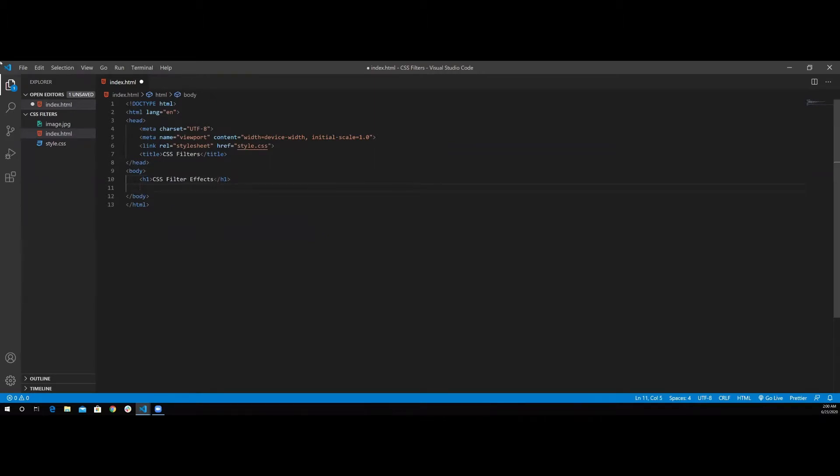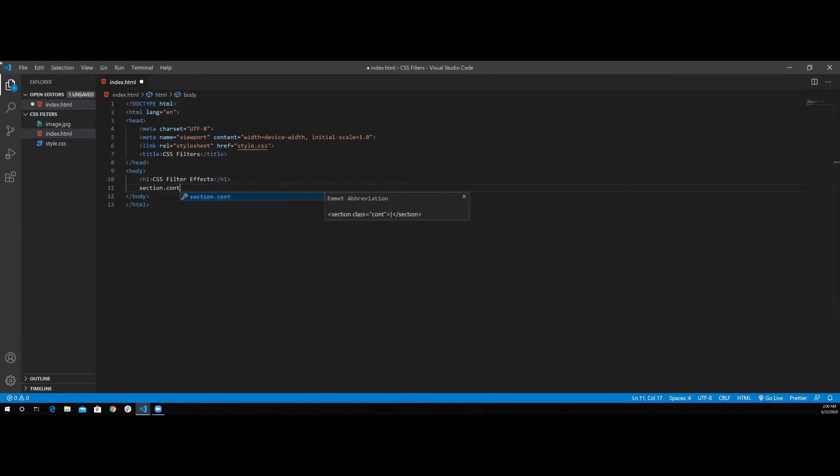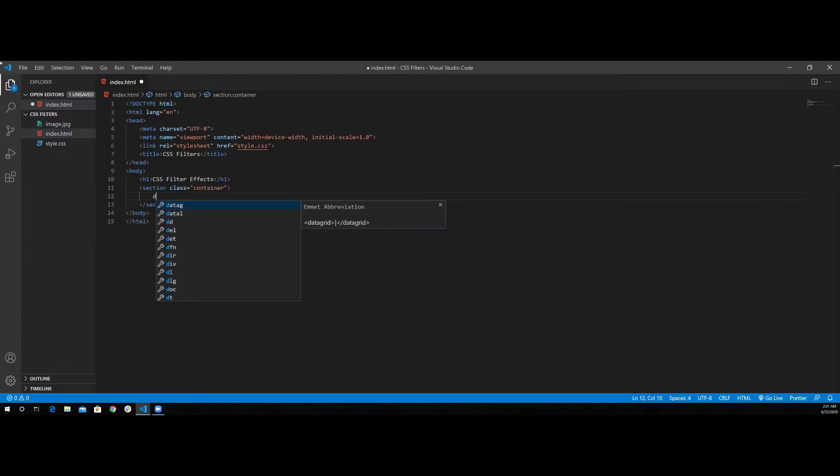Then I'm going to have a section with a class of container. Inside this container, I'm going to have an image container div. So it's a div with a class of image container.